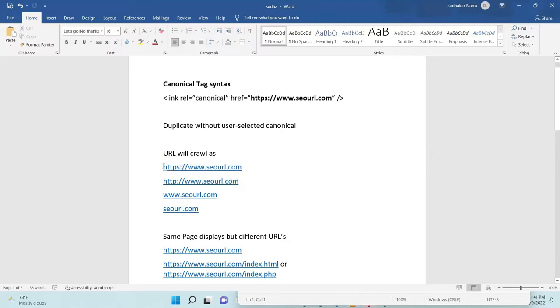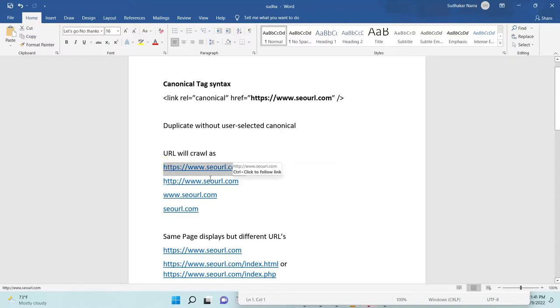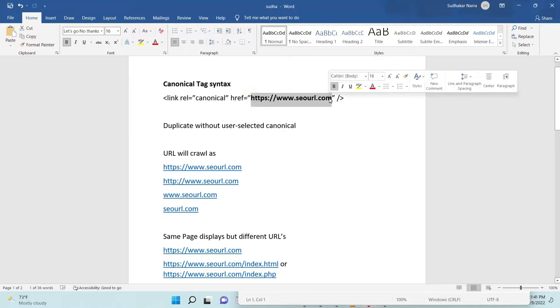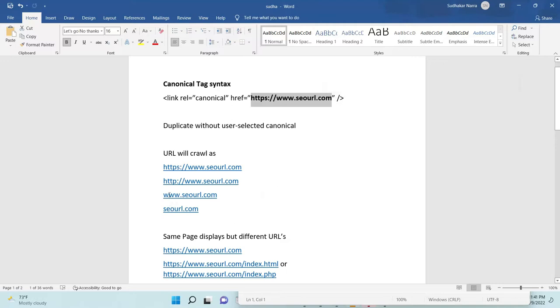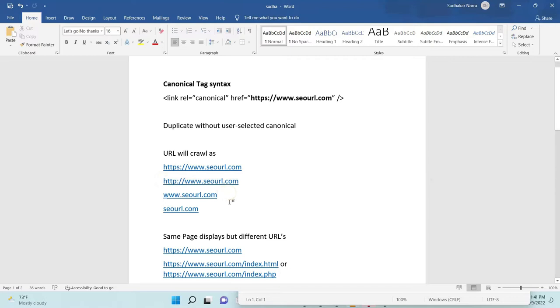For suppose if you want to crawl the URL as only one link, this one HTTPS with okay, you need to give this link in a canonical tag. If you want to crawl as without SSL, you can give this link.